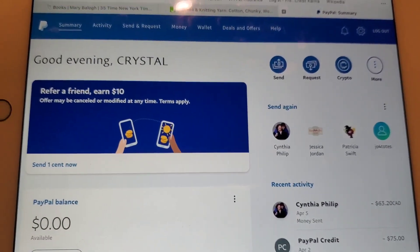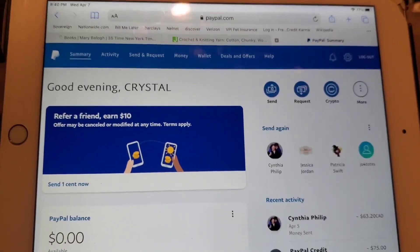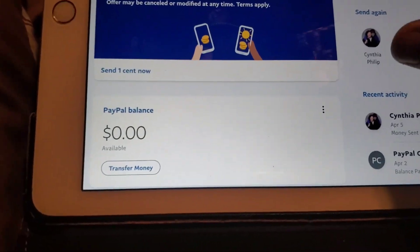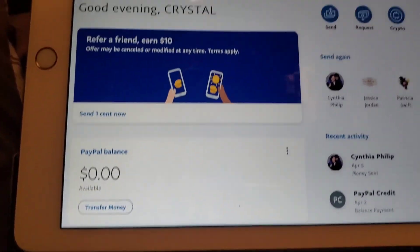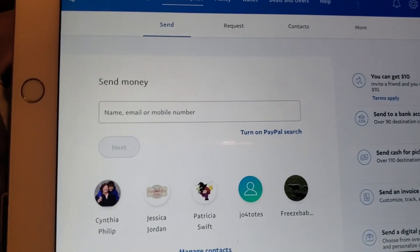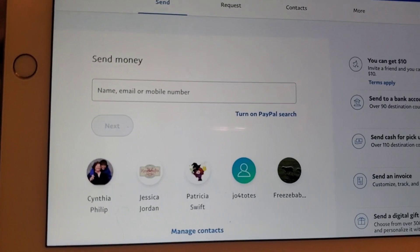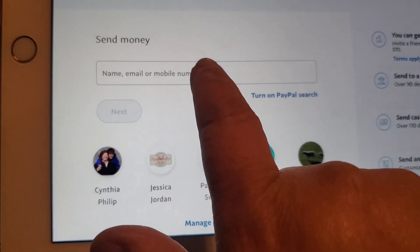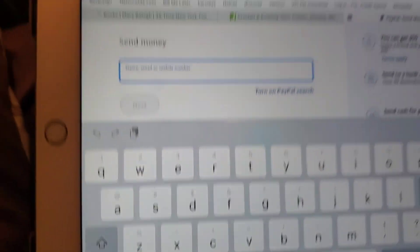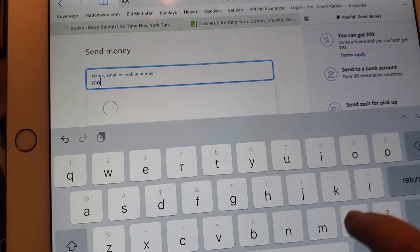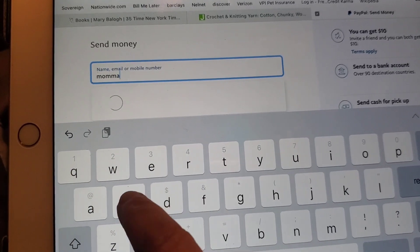So there's my PayPal. This is a tablet in case you're wondering. So I'll go to send as if I'm sending money to somebody. Now here is where if you've never sent to Mama Swift before, you would put in her email.